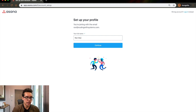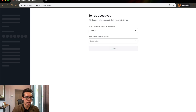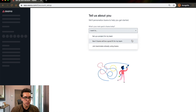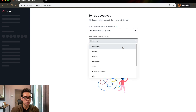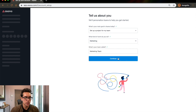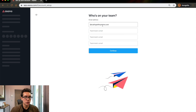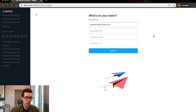And now it's asking me to set up with my full name. What's your main goal in Asana? Set up a project with my team. What kind of projects do you do? What kind of business do you run? We'll just say marketing. What's your marketing team called? Scaling with systems. And then you can invite other people if you want to — so let's say I wanted to invite one of my teammates, Raj.